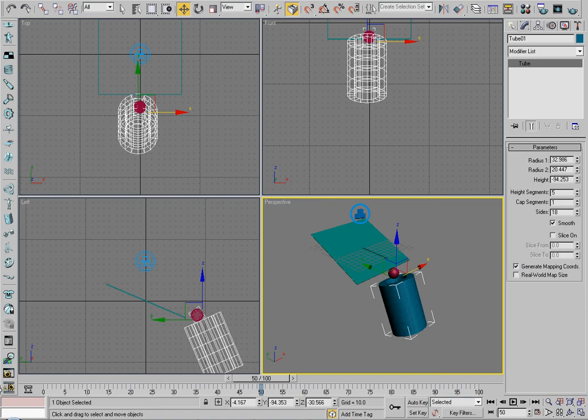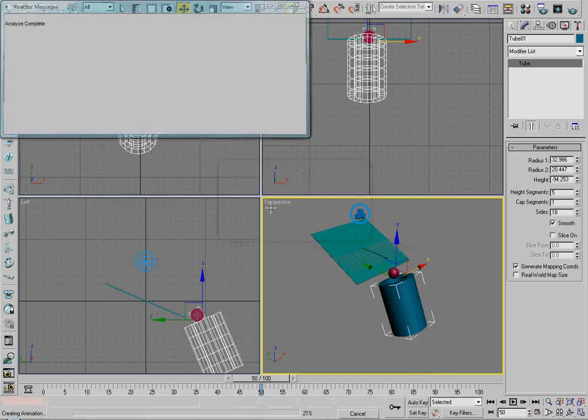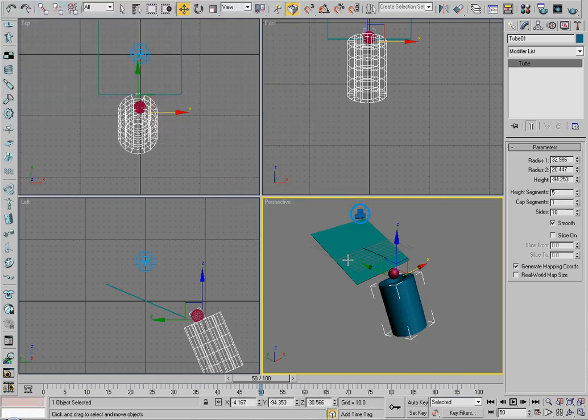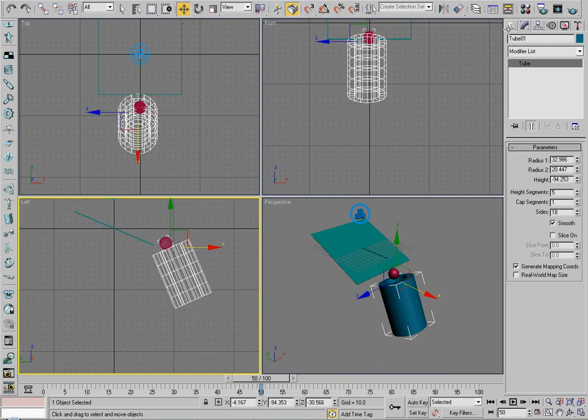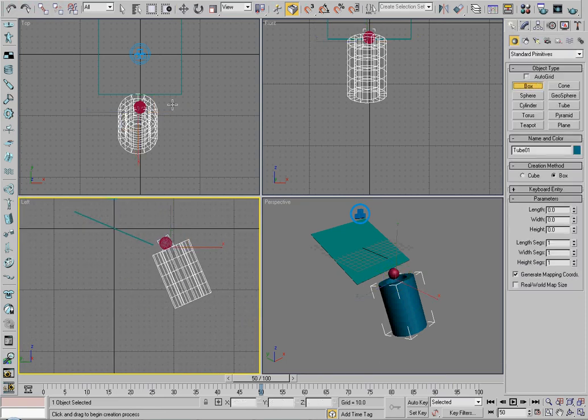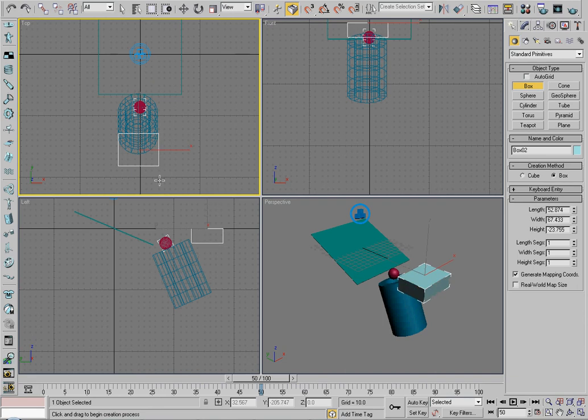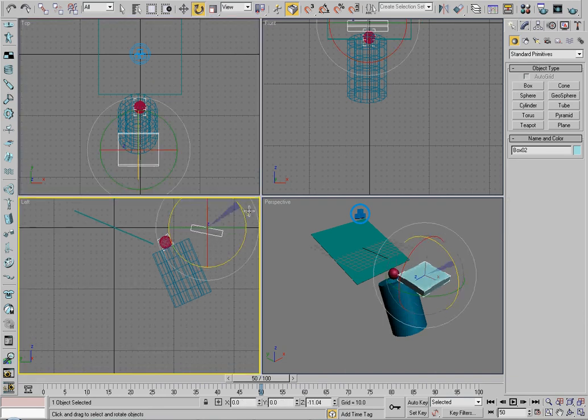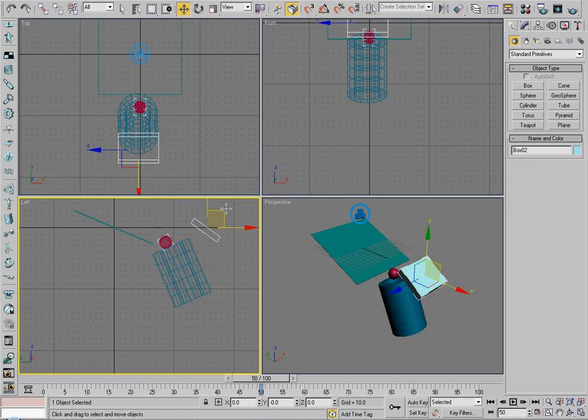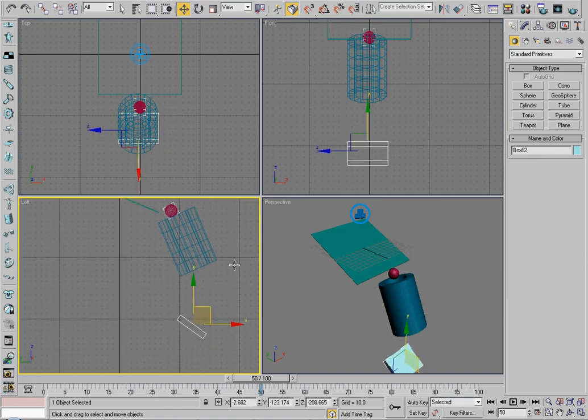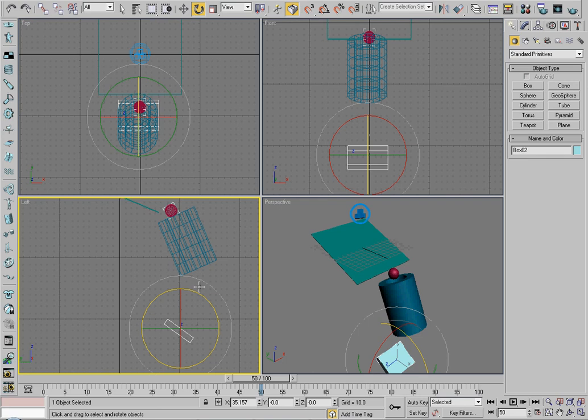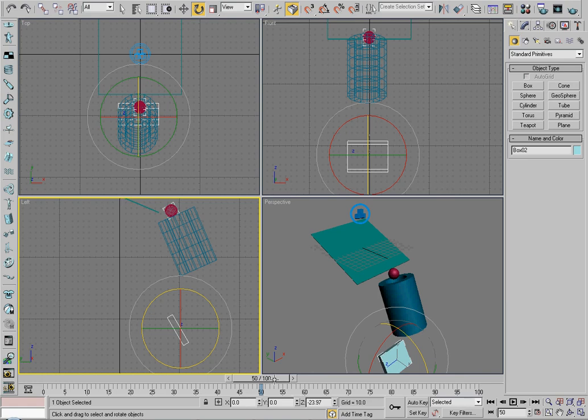So we want to make this look even better. I mean, we want to impress everybody that we know, right? So let's push this sphere. Now if you make an animation using auto key and then you try to put it into reactor, nothing will happen. It will just act as if it were at the last key.